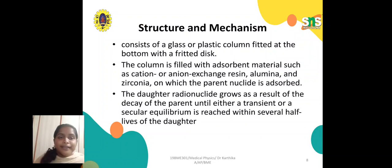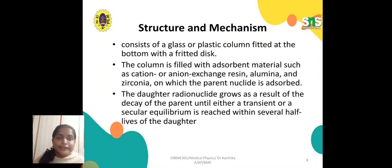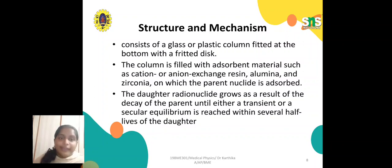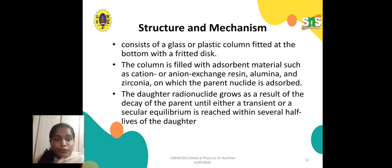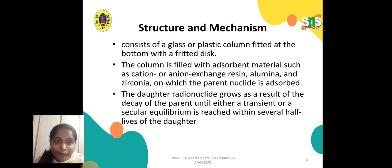The structure and mechanism of the radionuclide generator consists of a glass or plastic column fitted at the bottom with a fritted disc. The column is filled with an adsorbent material such as cation/anion exchange resin, alumina, or zirconia, on which the parent nuclide is adsorbed. The daughter radionuclide grows as a result of the decay of the parent nuclide until either a transient or secular equilibrium is reached within several half-lives of the daughter.